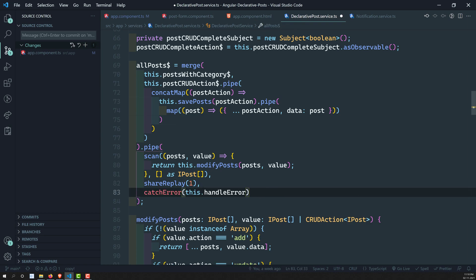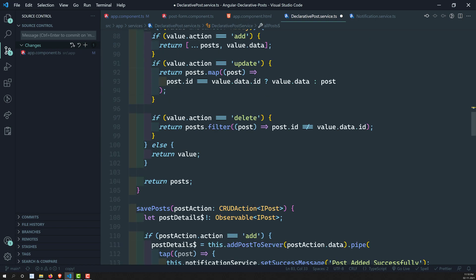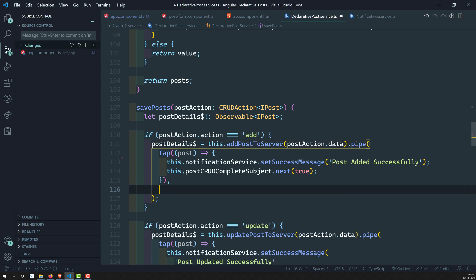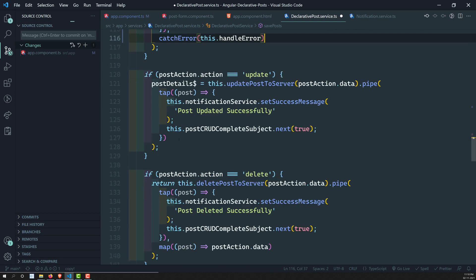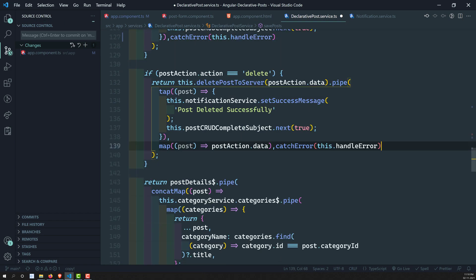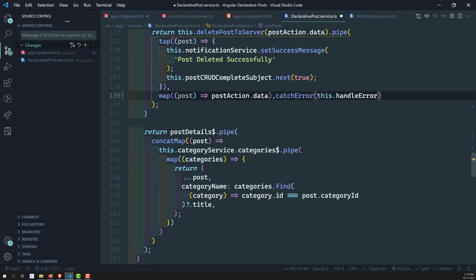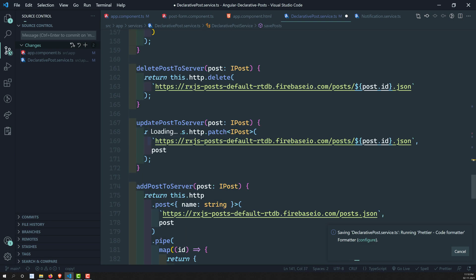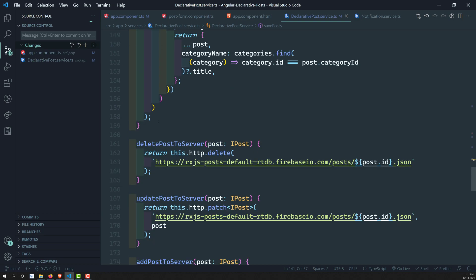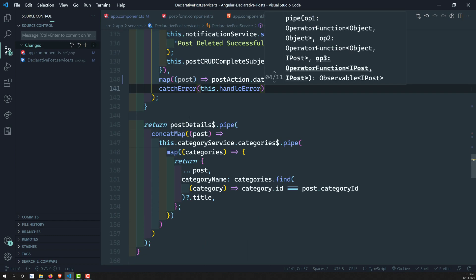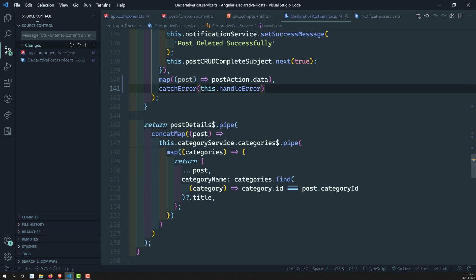We can add catchError here when the post is updated, and also in addToPost service if needed. Any error from those observables will be caught by catchError. Now let's go to post-form.component.ts to handle errors there as well.